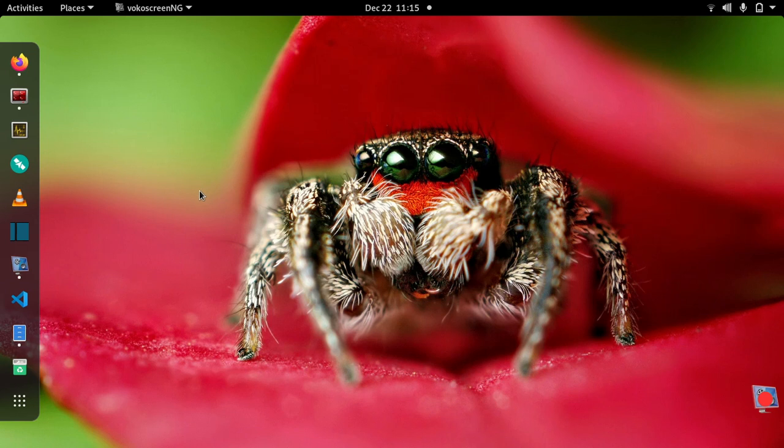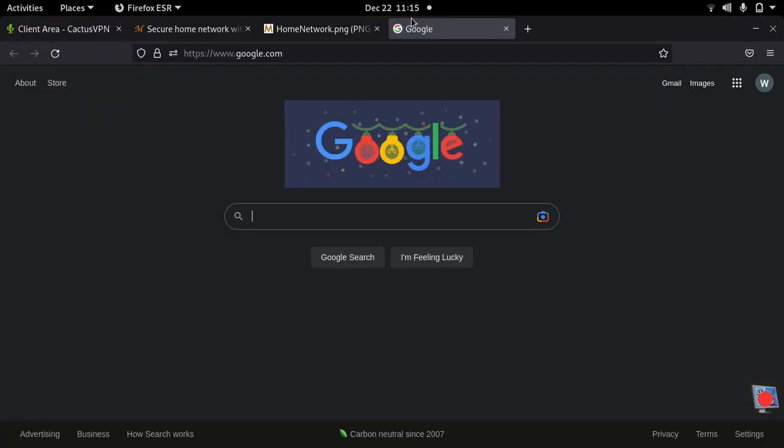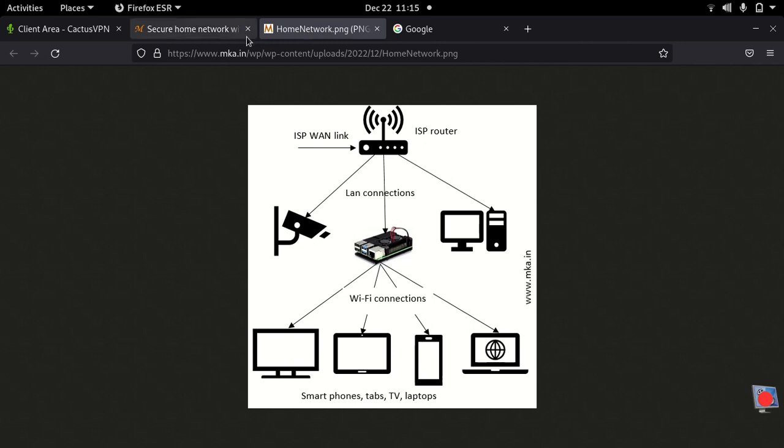Welcome back to the channel. Just continuing from the previous video where I've shown you how you can enable Raspberry Pi as a wireless access point. Now we are going to use the same Raspberry Pi as a VPN gateway for our devices which are wirelessly connected over this access point.